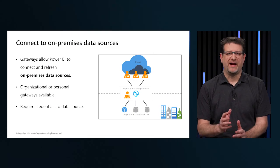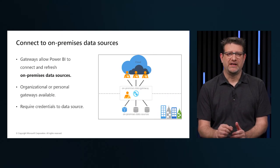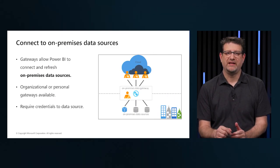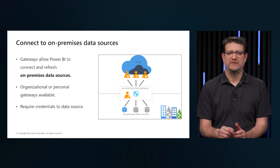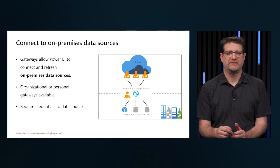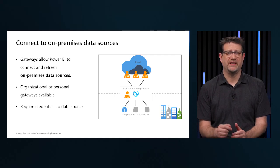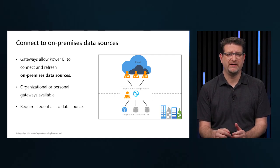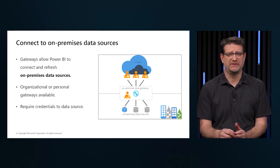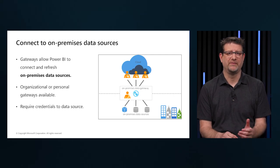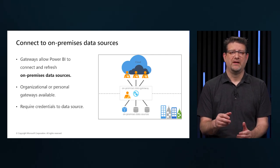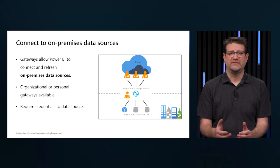Gateway software acts like a bridge. It allows organizations to retain databases and other data sources on the on-premises networks and access the on-premises data in cloud services such as Power BI and Azure Analysis Services.